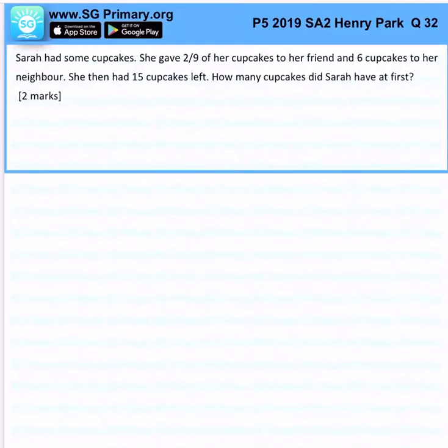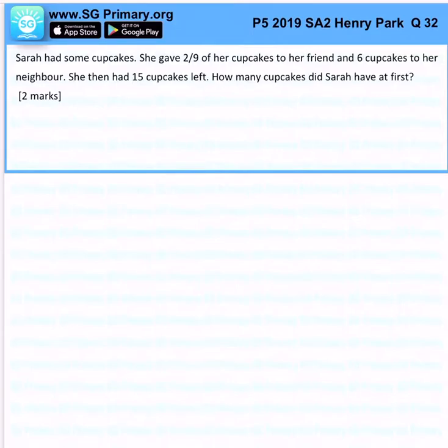Now Sarah had some cupcakes. She gave 2 over 9 of her cupcakes to her friend and 6 cupcakes to her neighbor. She then had 15 cupcakes left. How many cupcakes did Sarah have at first?